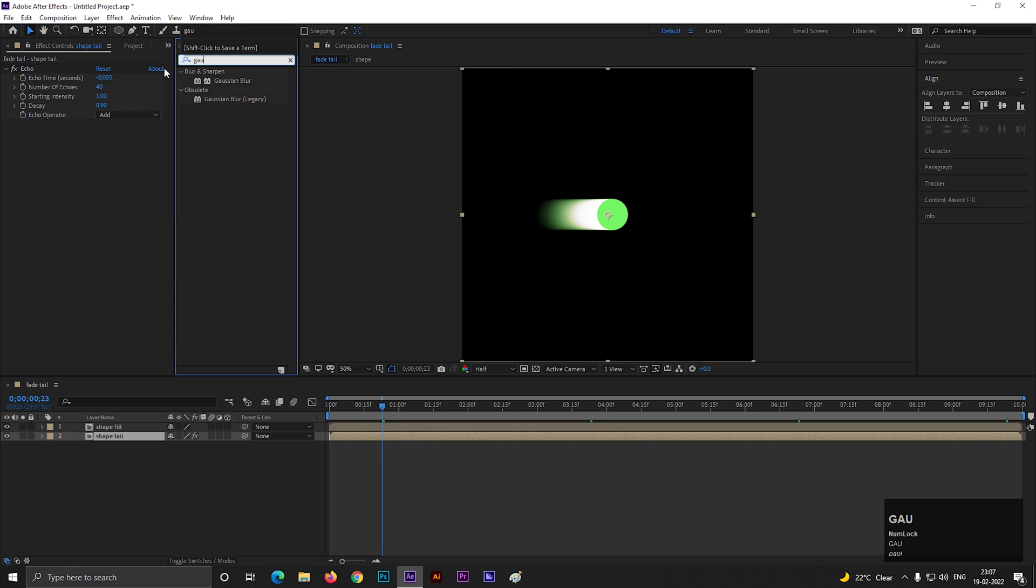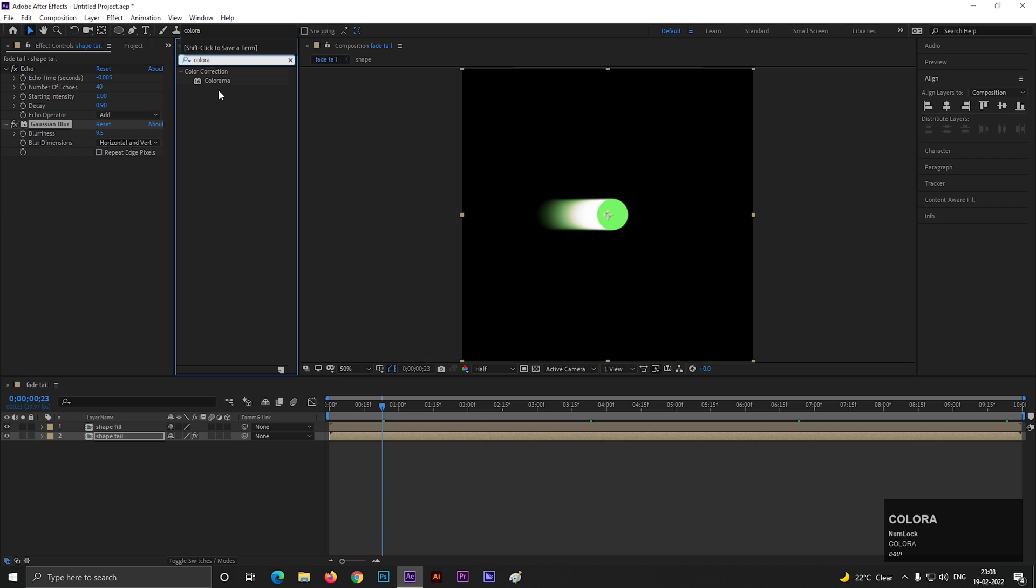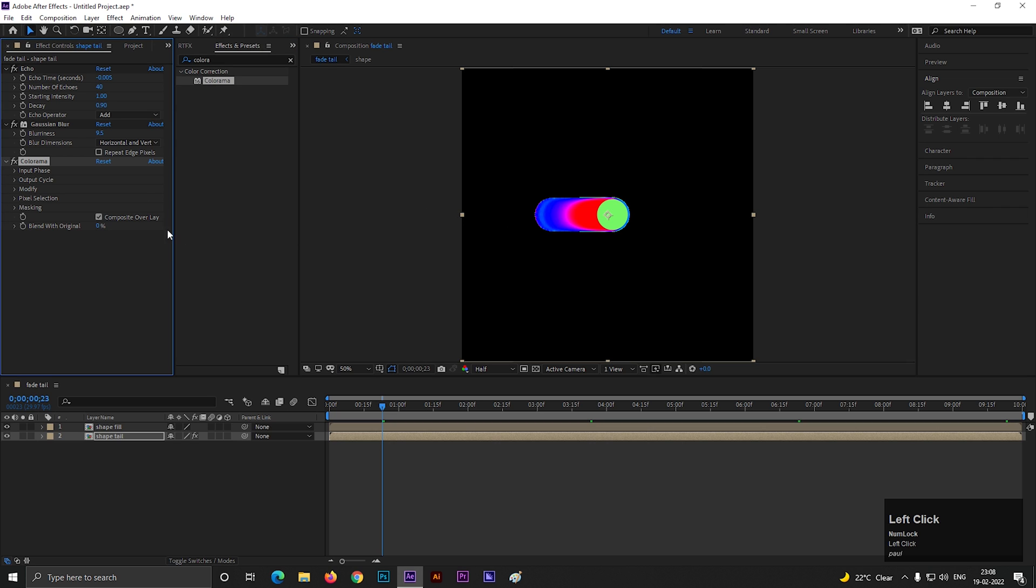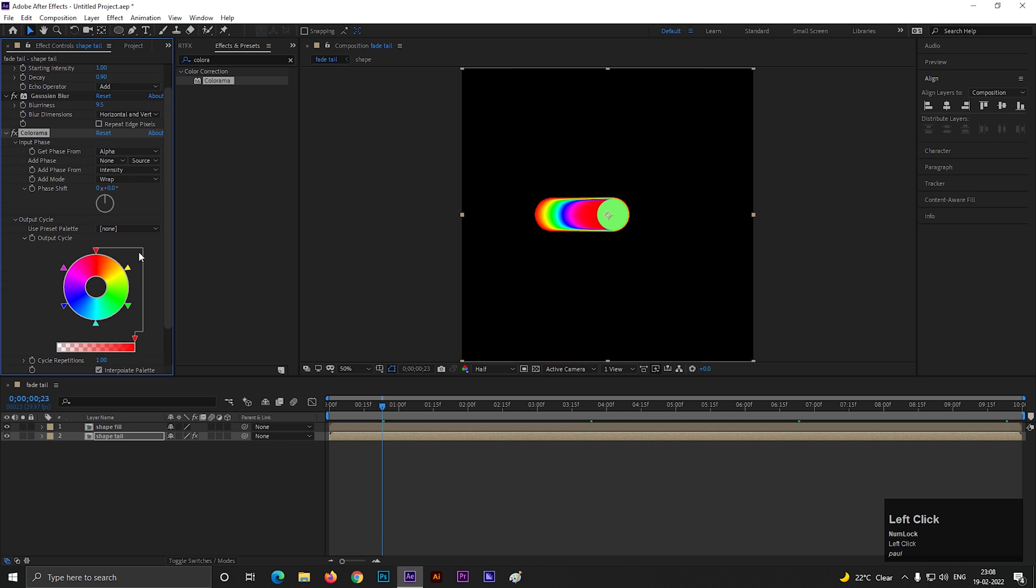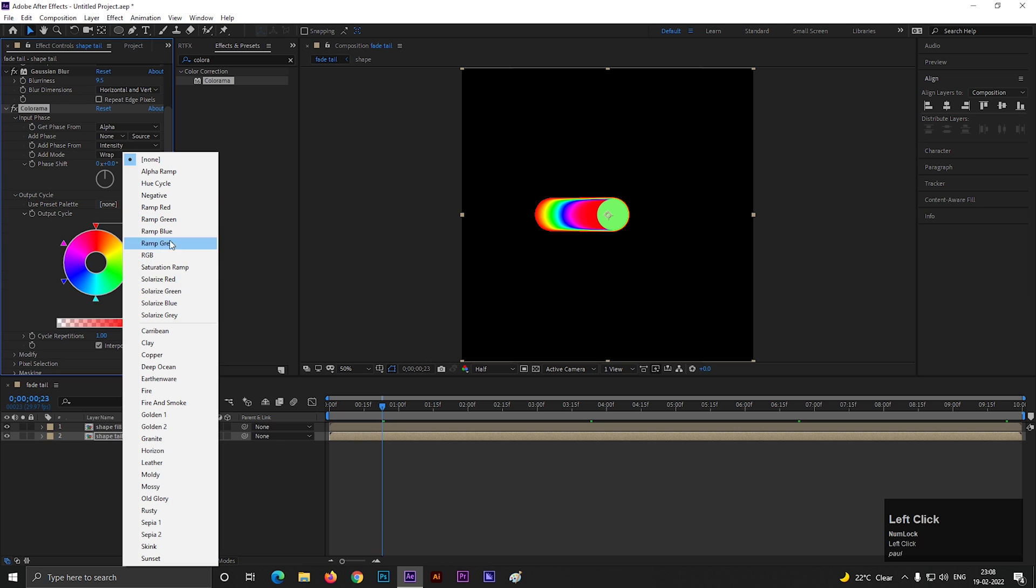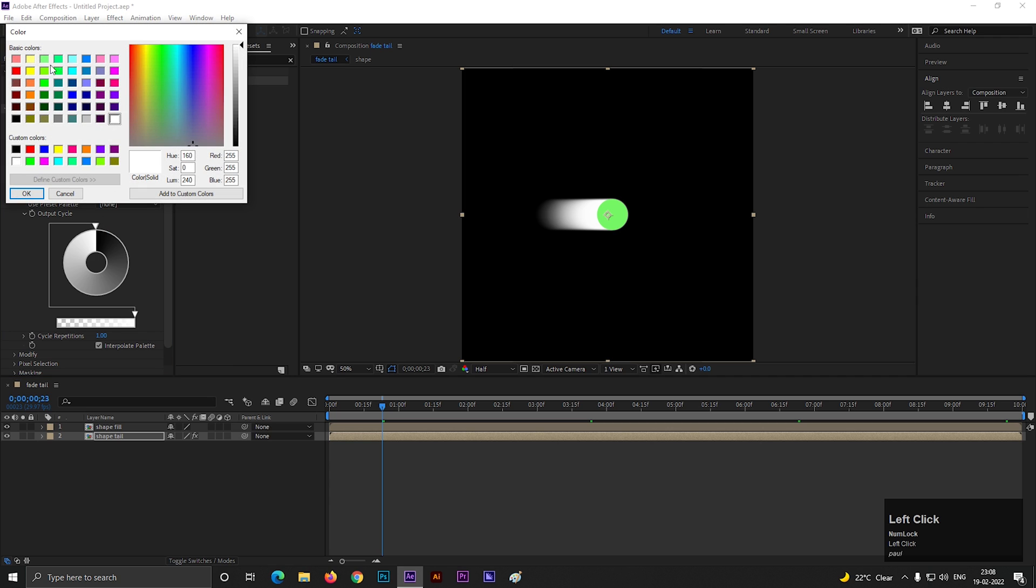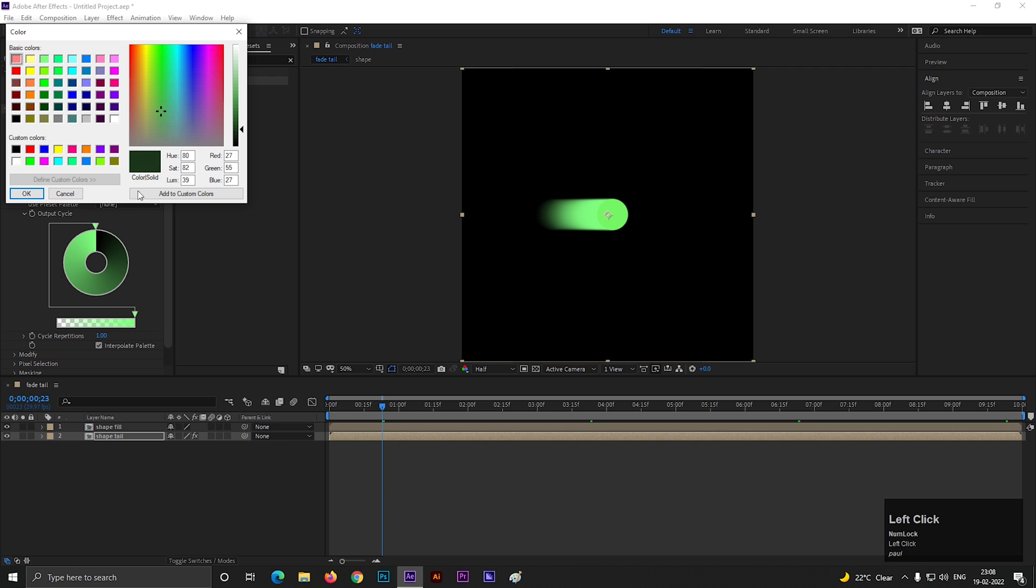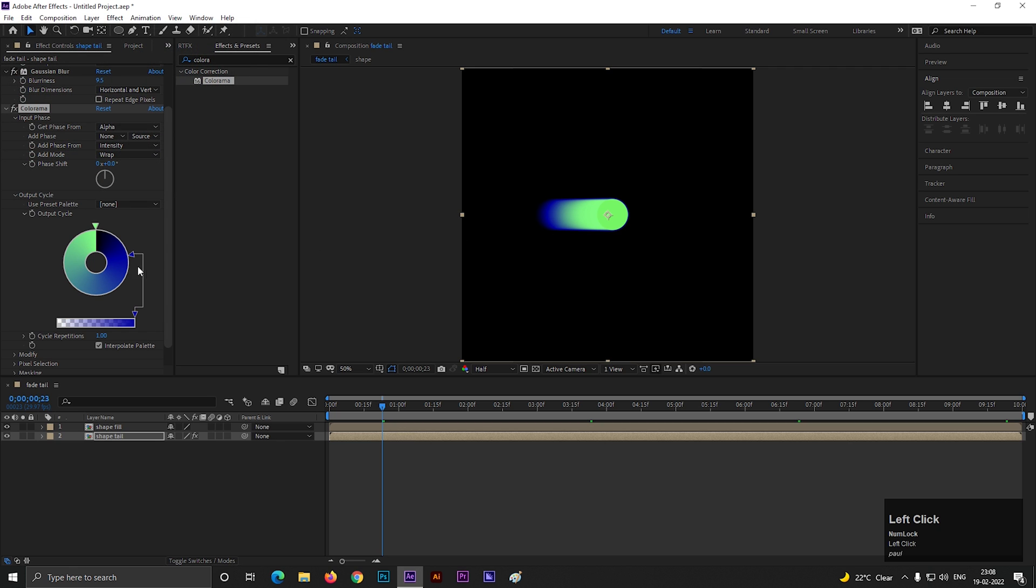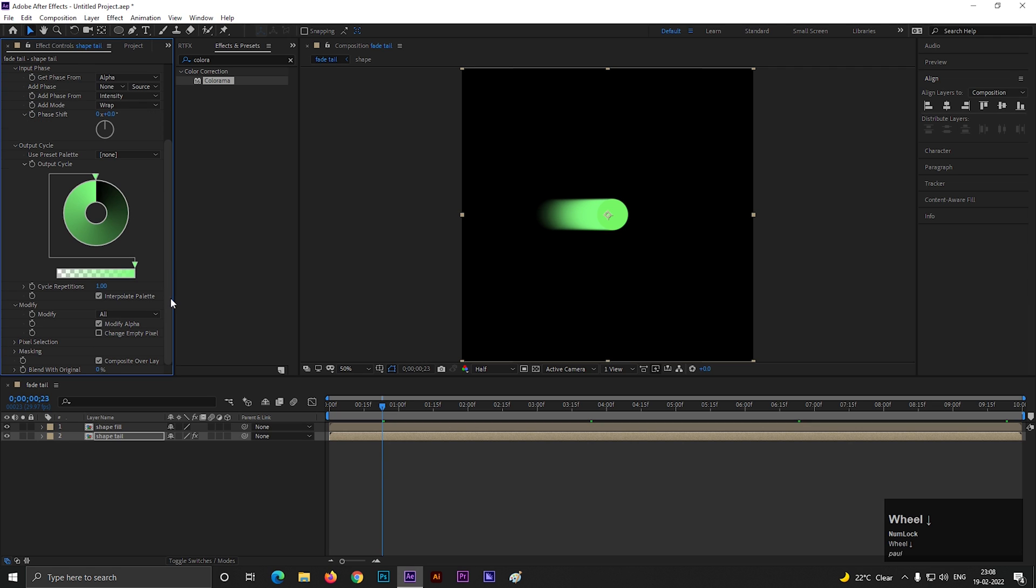Let's add Gaussian blur effect here. Increase the blur value to near about 10. Now add colorama effect to change the color of the tail. Open input phase and change this to alpha. Then open output cycle and change the preset to ramp gray. You can change the color by double clicking here. Let's take green color for now. You can choose any color you want. You can add multiple colors from here also. For now, let's keep the green. Open modify and uncheck the modify alpha. Also uncheck the composition overlay option.